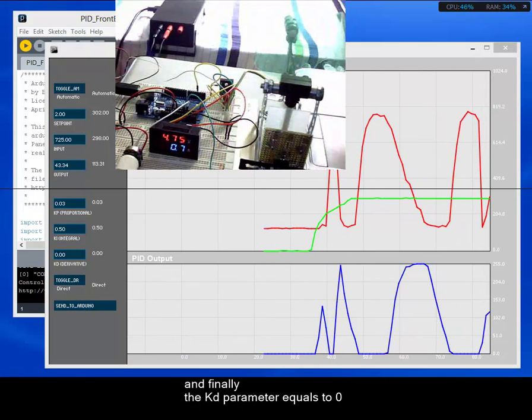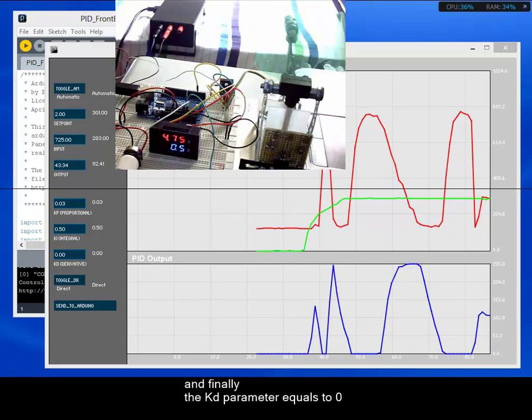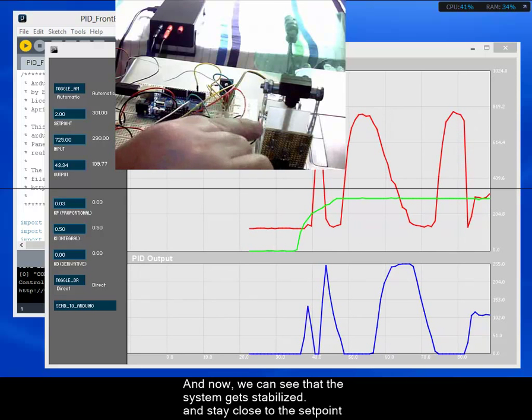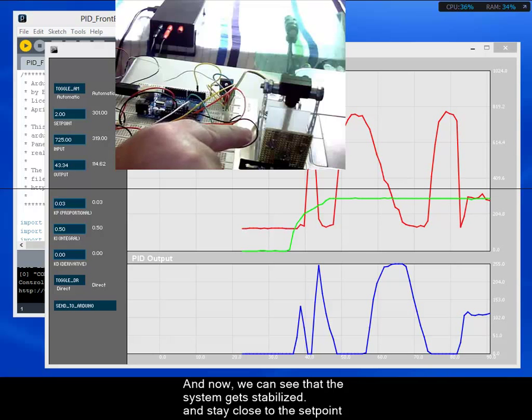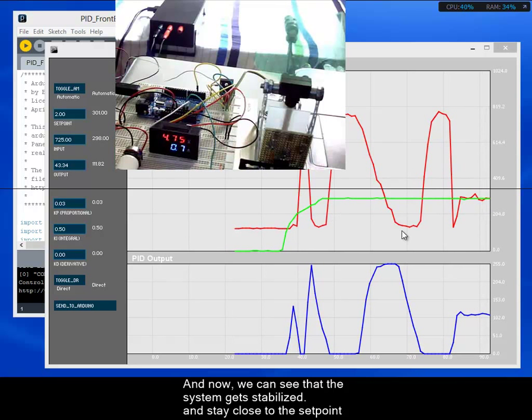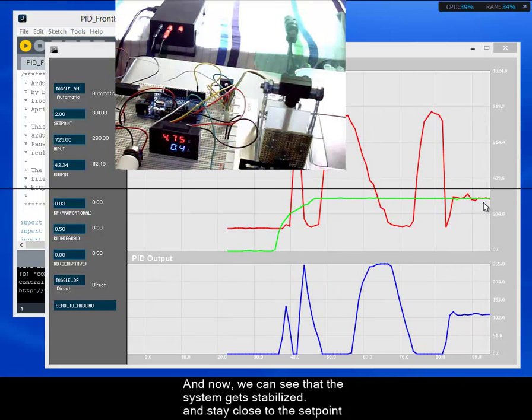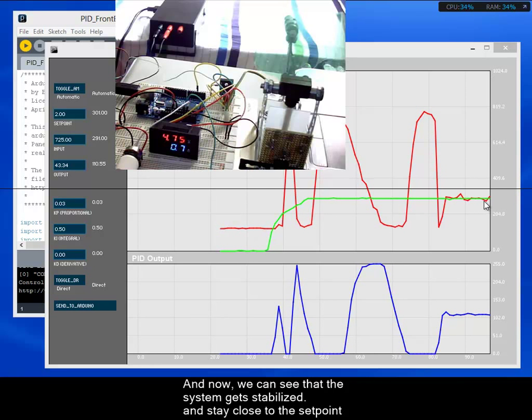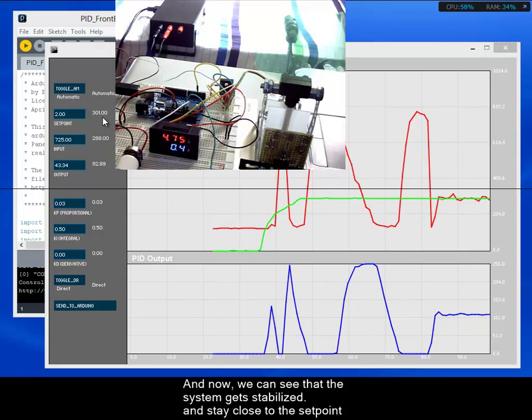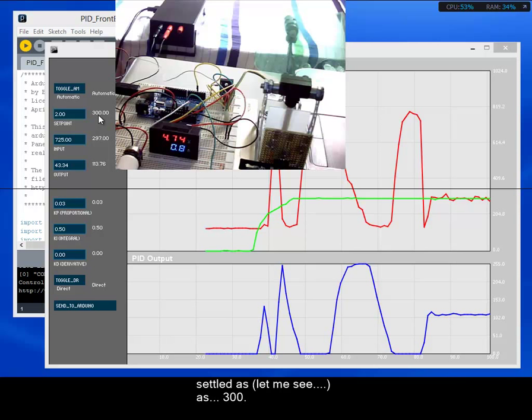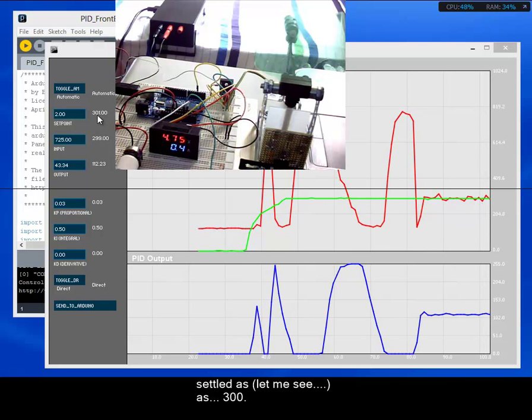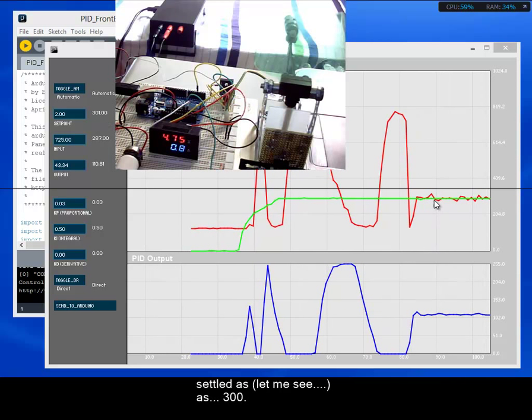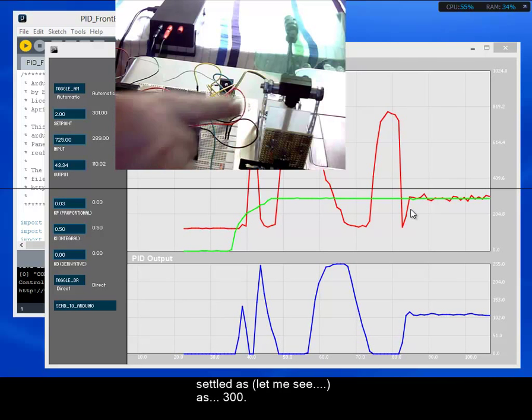And now, we can see that the system gets stabilized and stays close to the setpoint, settles at roughly 300. And the system is stabilized.